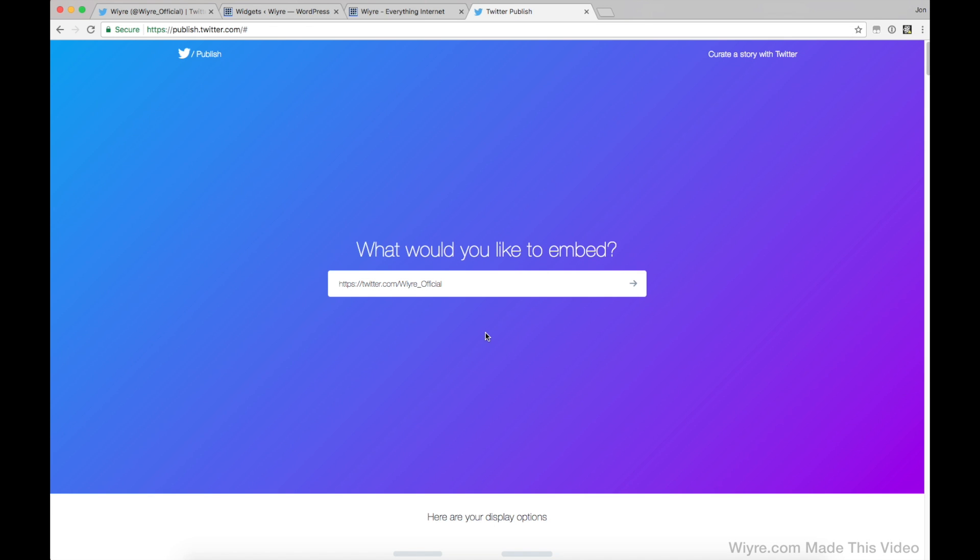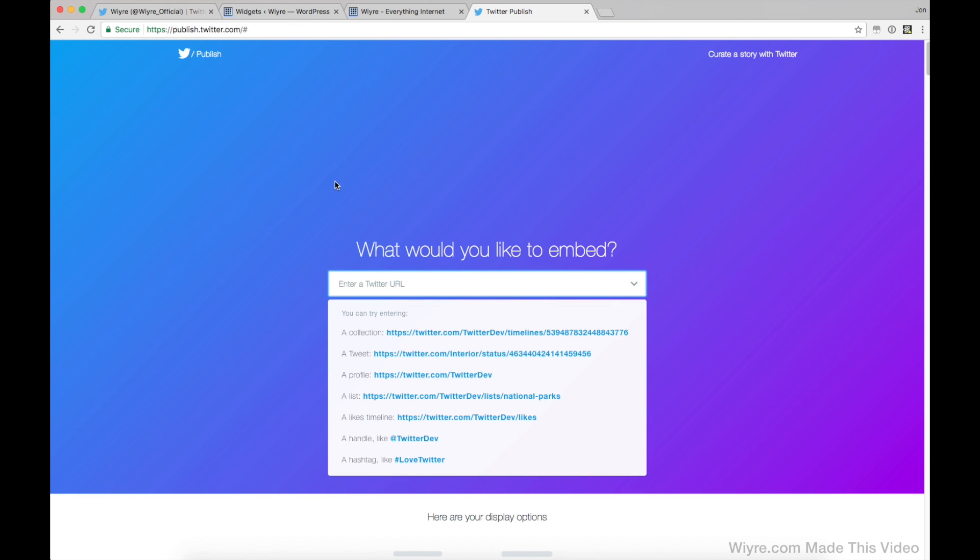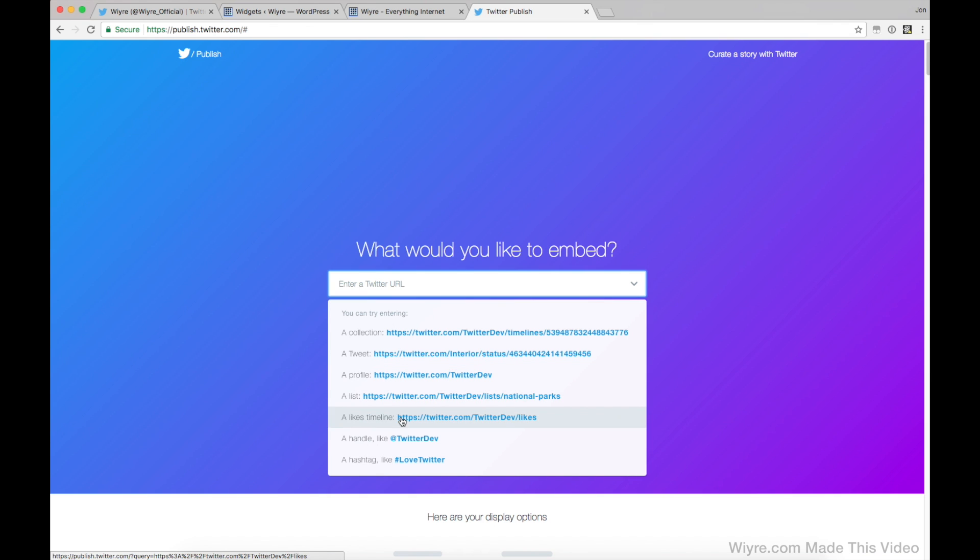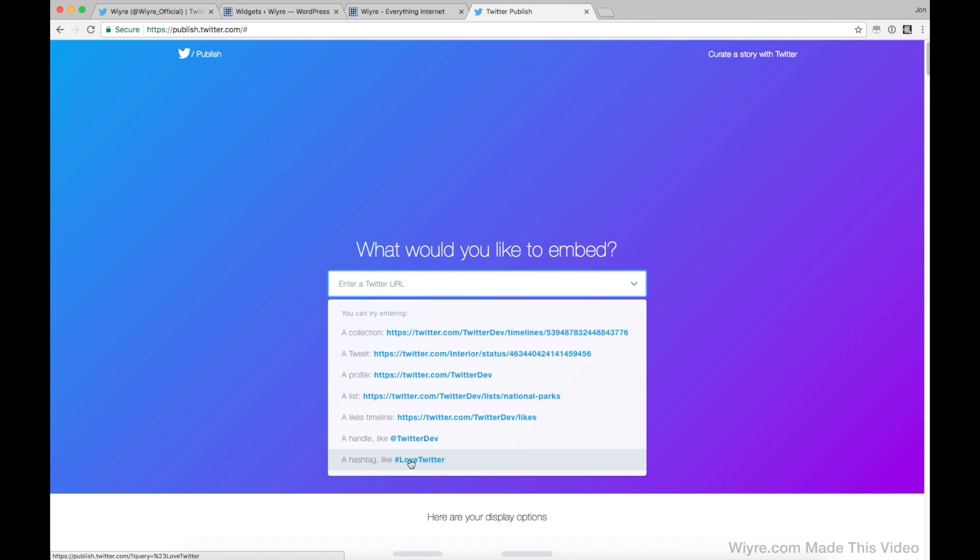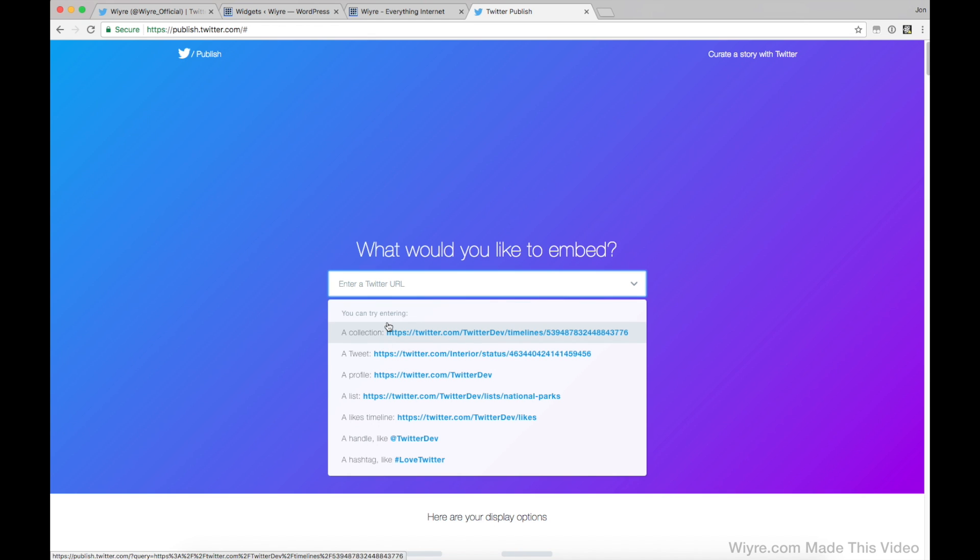So we did a single tweet and we did my entire timeline, but what else can we use Twitter to embed? If you go back to publish.twitter.com and you remove this here, you can see that there's a lot of different options that you can use to embed on your website. So you can embed an entire handle, a hashtag if you want to, a likes timeline, a list that you've made. There's a lot of different options here that you can do.